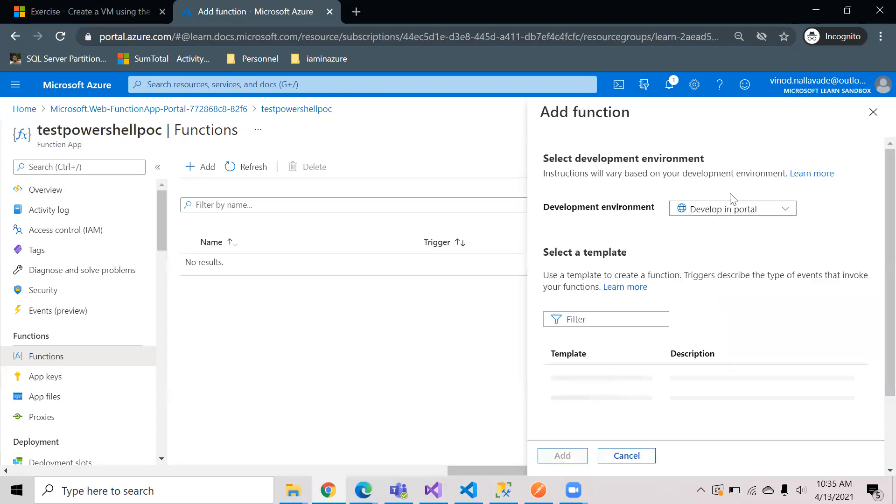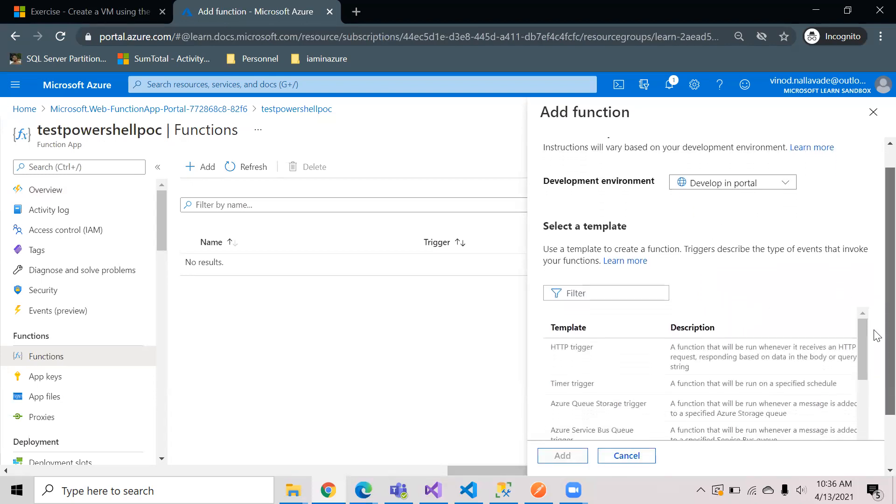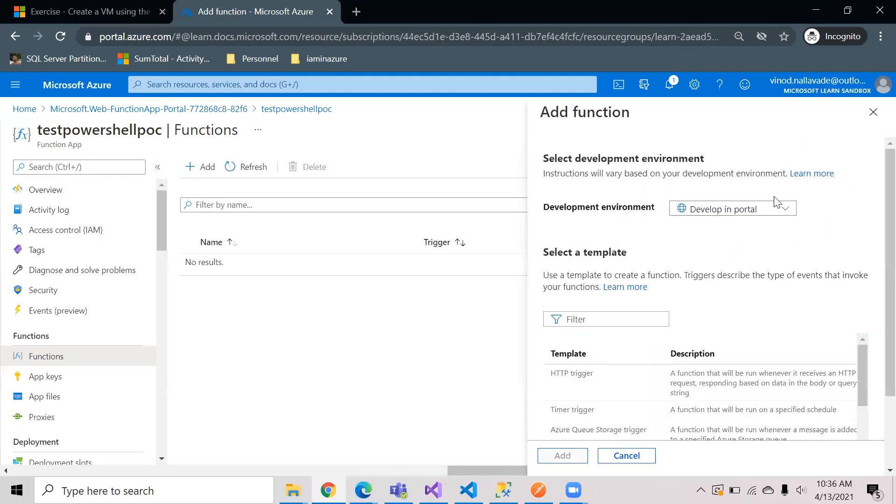The function can be triggered by using different triggers. It can be HTTP, it can be a timer trigger, queue trigger, Service Bus trigger, Blob trigger. For the initial start I am just taking this HTTP trigger.